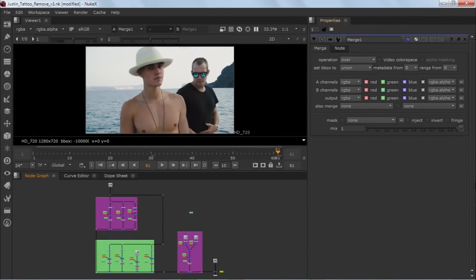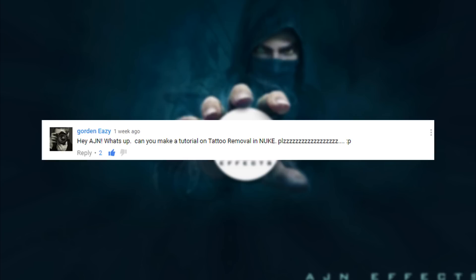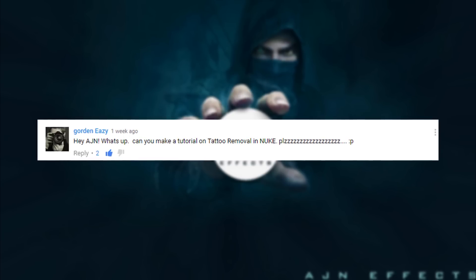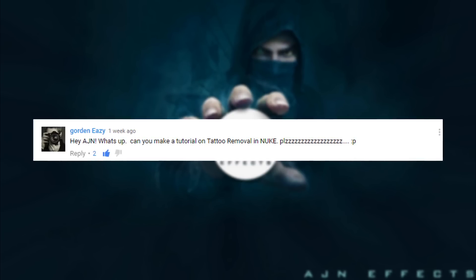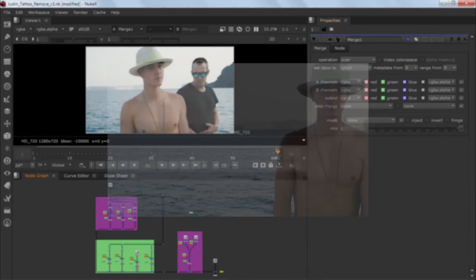Hey guys, this is Adrian from AgentFX. I'm finally back now. Basically I was on a vacation but I'm back with all new cool tutorials and videos. Today I'm gonna show you a new tutorial on removing tattoos from skin because of this guy who asked: Can you make a tutorial on tattoo removal in Nuke please? So recently last week I also posted this preview video.